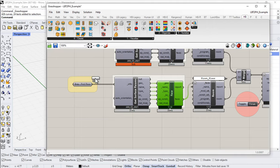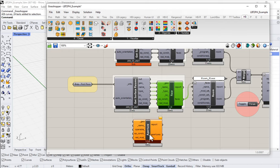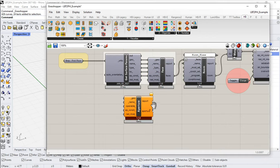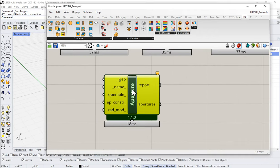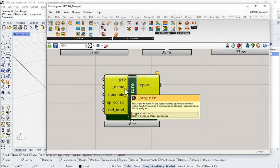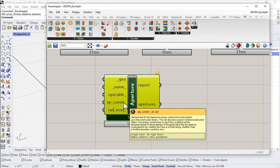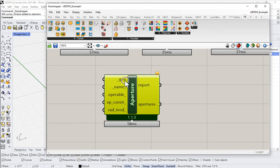So I'm going to grab this Honeybee aperture component and drop that onto the canvas. I'm in the Honeybee basic rollout, go to zero create, and grab this Honeybee aperture component. Let's see what this component requires of us. So it looks like we're going to take in some geometry. We have the option to input some names for the individual aperture surfaces. We can tag whether or not they are operable. And then we can supply some construction information as well to these apertures.